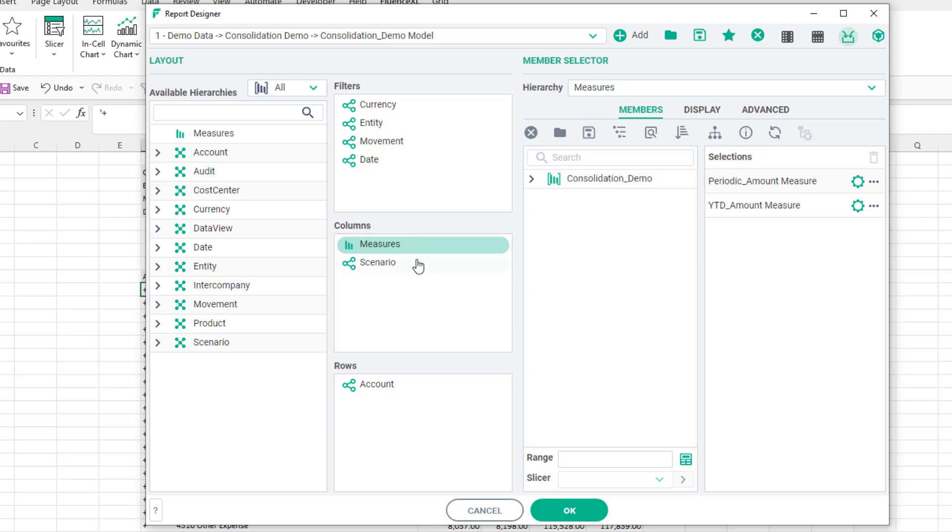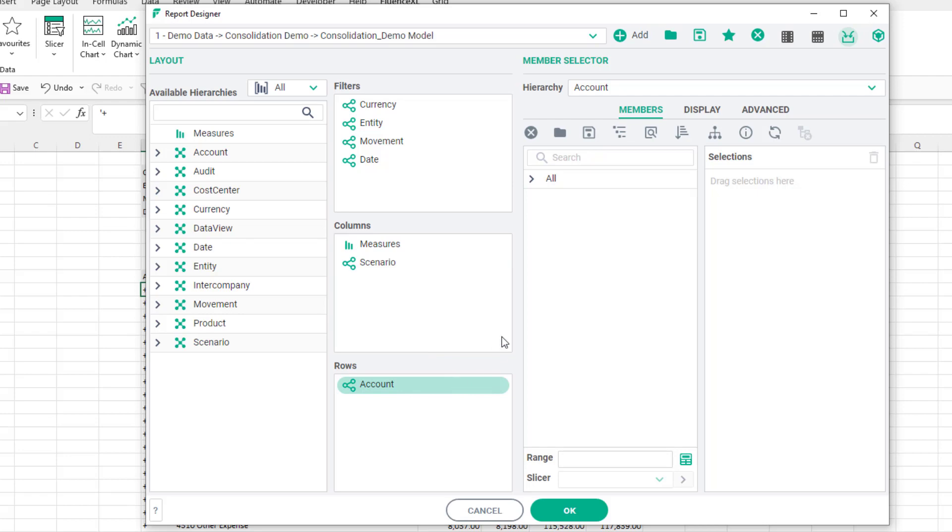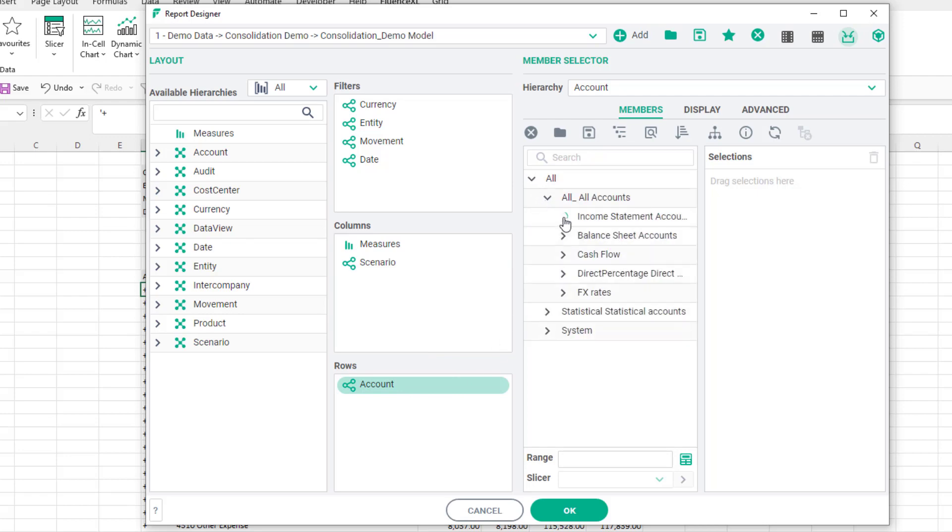I have nested the scenario within the monthly and year-to-date figures so I can see my actual and budget figures for each time slice. I shall then choose the accounts to display on rows. I want to see my net income and what makes it up.